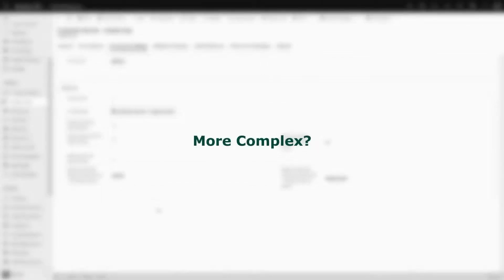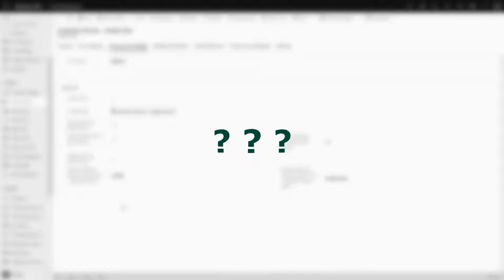But what if we wanted something a bit more complex, like the email address of the contact that created the case? Since this isn't an attribute on the record that was just created, but instead on a related record, can we still somehow do that?